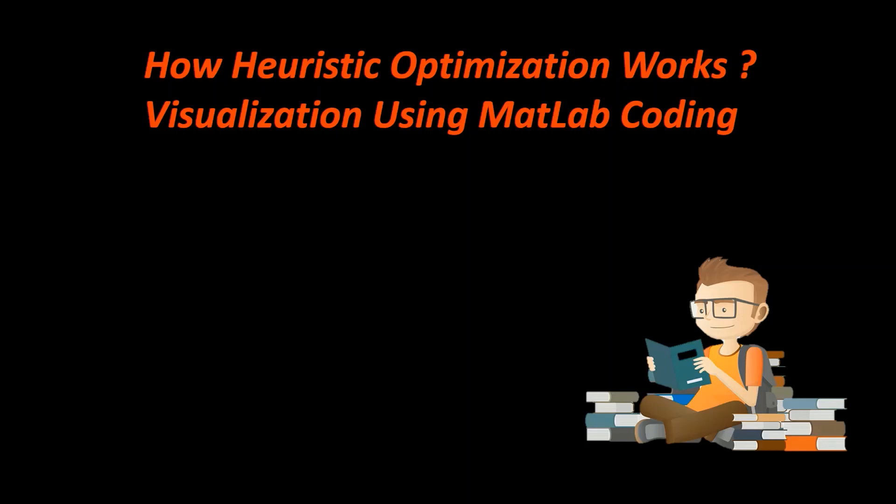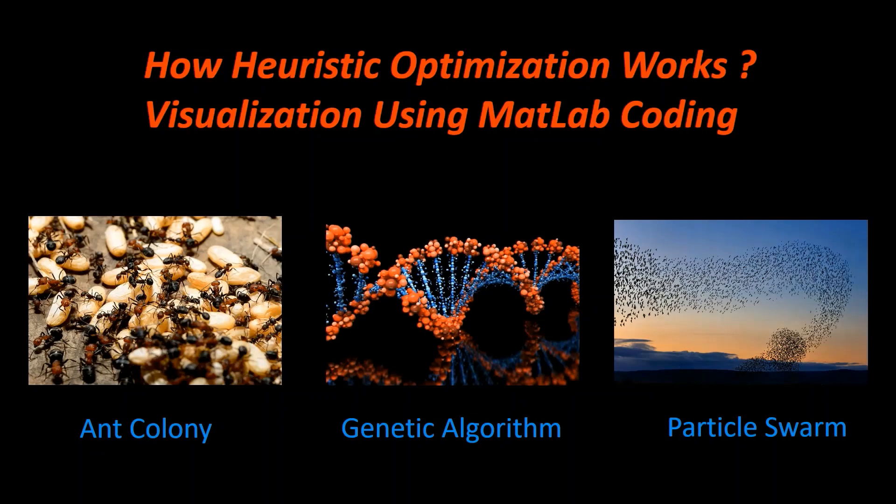Some days back I read about heuristic optimization methods and the names were so interesting like genetic algorithm, ant colony, particle swarm optimization, that I decided to search what is going on behind all these algorithms and what is the fundamental concept behind all.